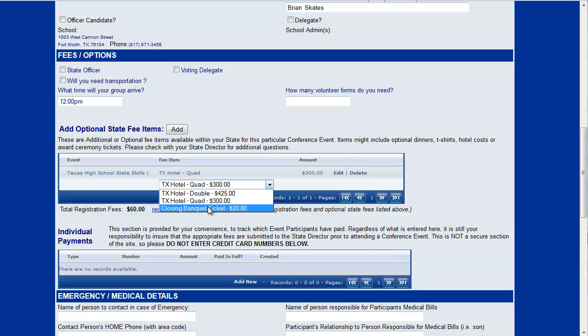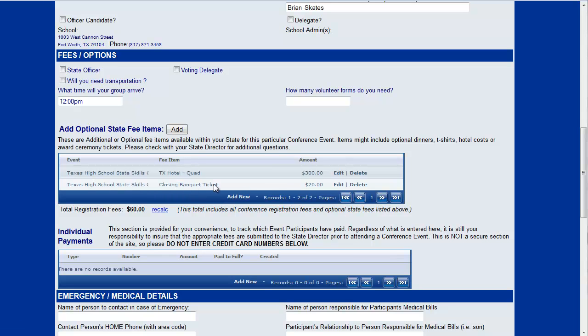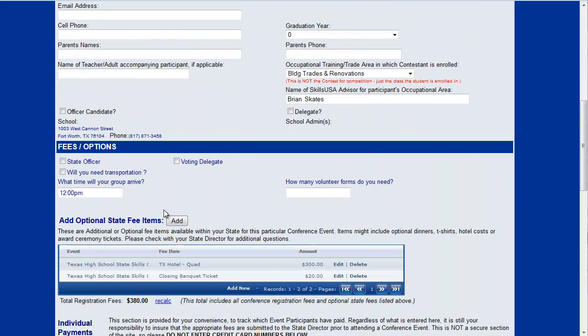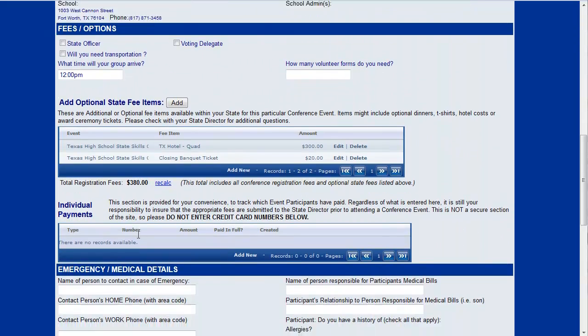Your state director may have set up t-shirt fees or hat fees or transportation fees, any number of things here. You just add a row for each item you want to purchase, choose your item, and then save it. At any point you can recalculate what your fees will be and see for this student now his fees are $380.